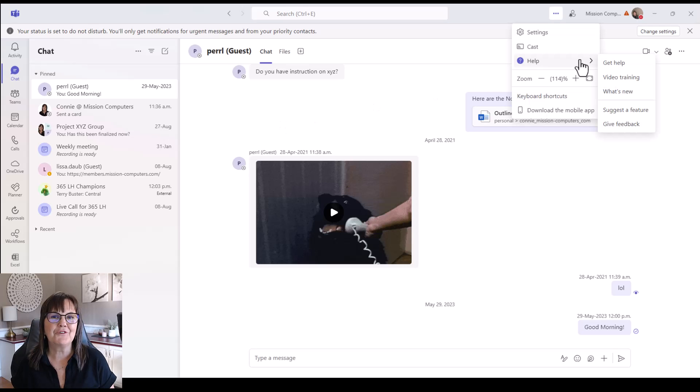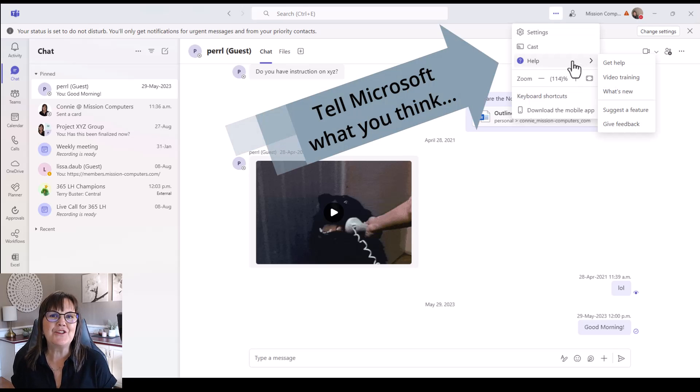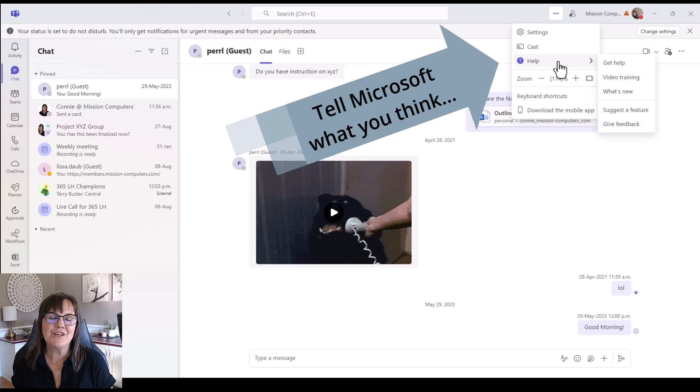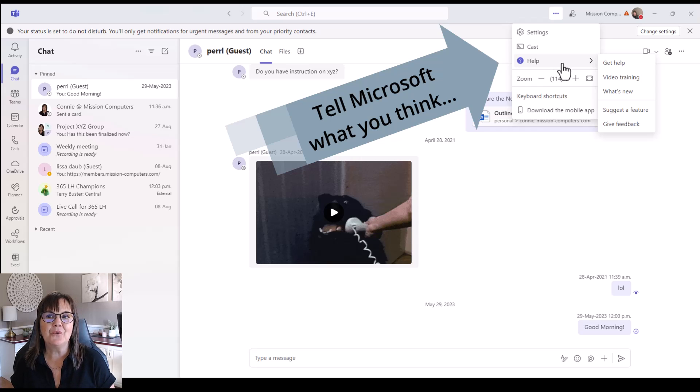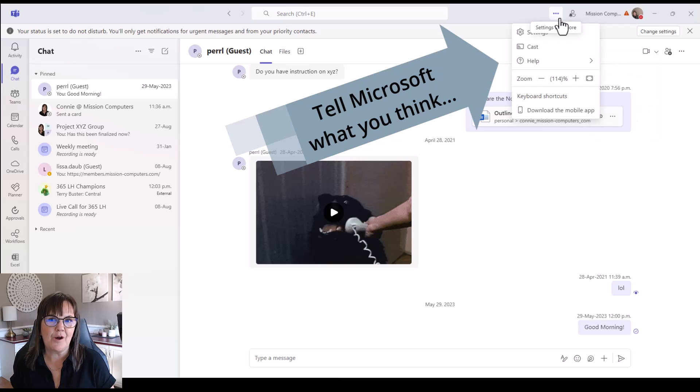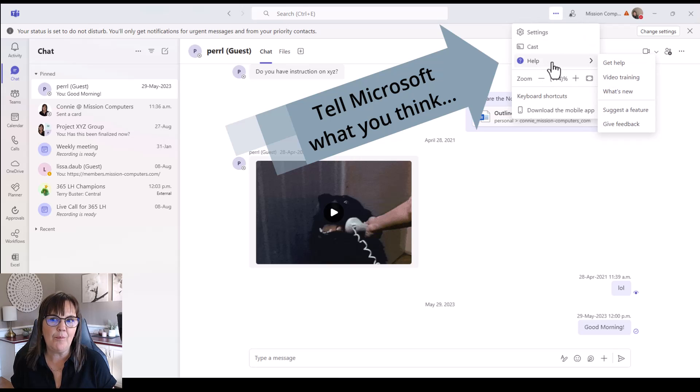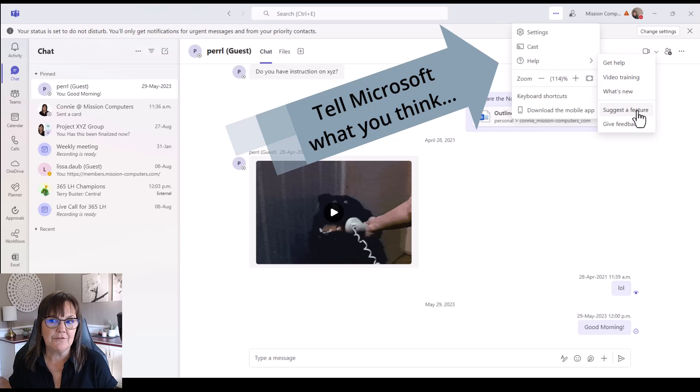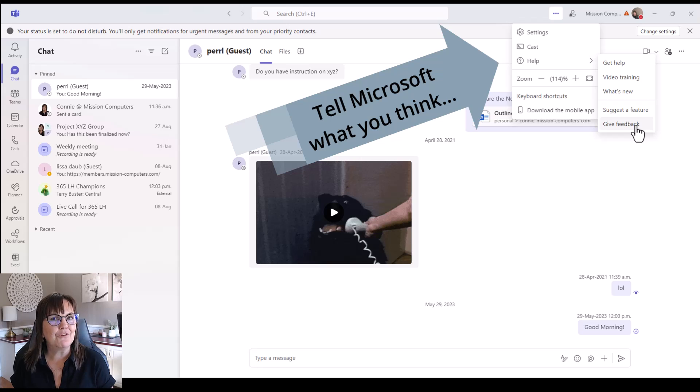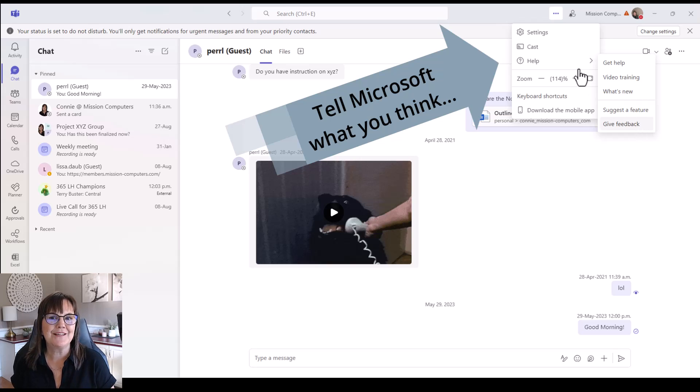If you're not happy about any of these changes that Microsoft has made, or if you want to suggest some other changes for Microsoft to make, then just note that if you go to your three dots at the top of your teams area, there's a help option. And from that help option, you can say to suggest a feature, or you can give feedback. And that's how you vote on what you want with Microsoft.